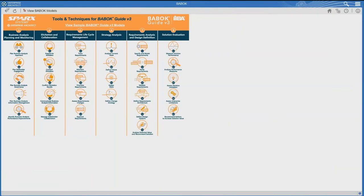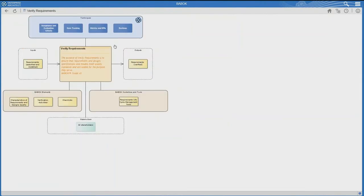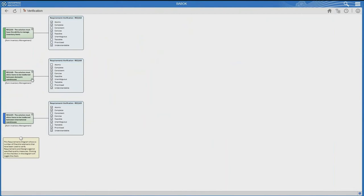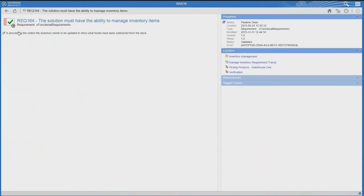We've had a look at Tools and Techniques. Now I'd like to drill down into another topic — Verify Requirements — because many BAs will spend a lot of time looking at requirements. We've got here acceptance and evaluation criteria. Here is a sample model where you have a number of different requirements — requirements 168, 164, and 169. One of the great things is that for every requirement you've got a requirements verification. You can specify that every requirement in your organisation has to follow a set of verification requirements.